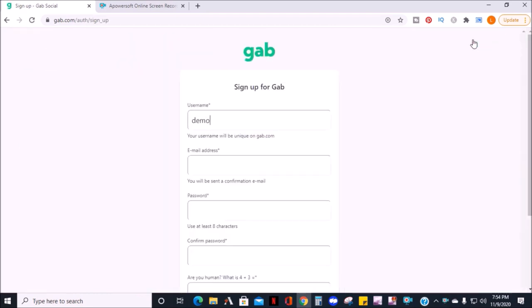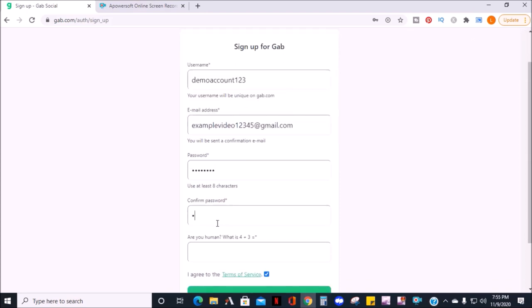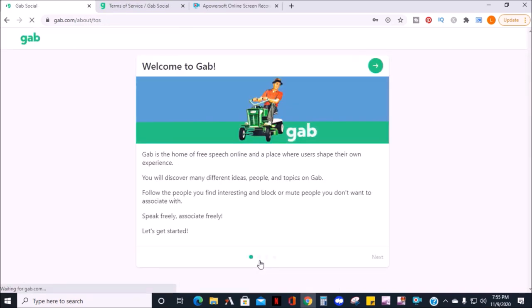Next, create a username. Enter your email, create a password, prove that you're not a robot, and click sign up.